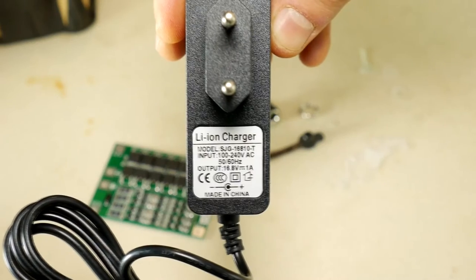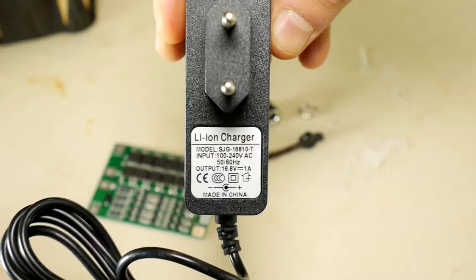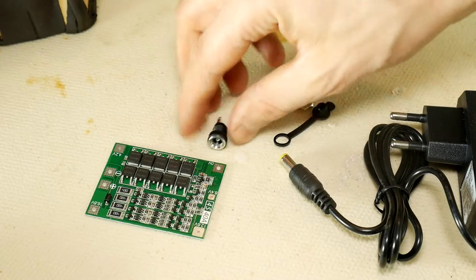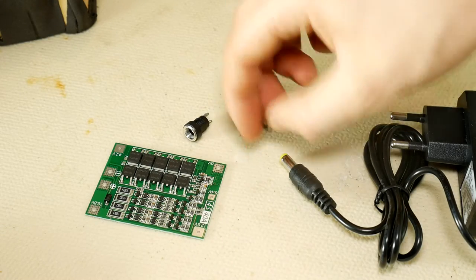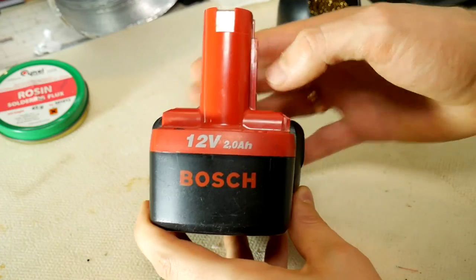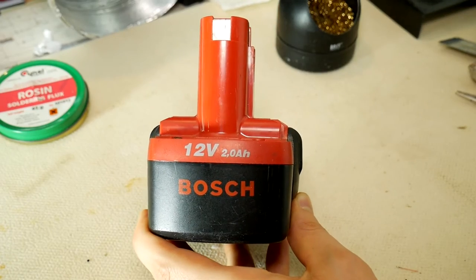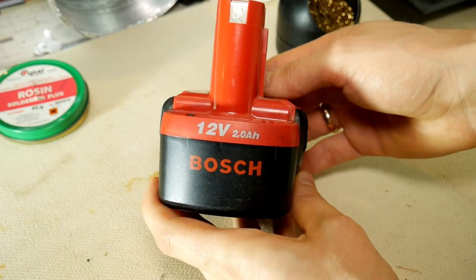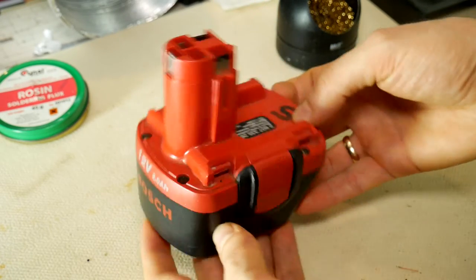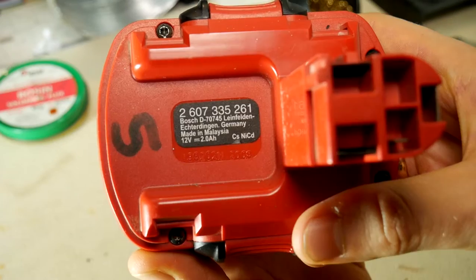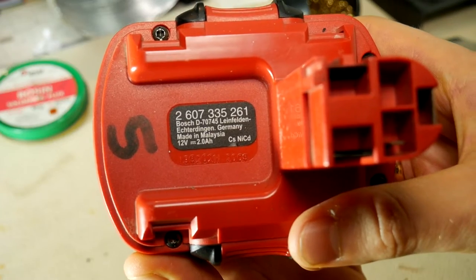We also need a suitable lithium ion battery charger and moisture sludge dust safe socket so that we can charge the new battery. Today's patient is this outdated Bosch 12 volt and 2 amp hour cordless drill battery with serial number D707045.